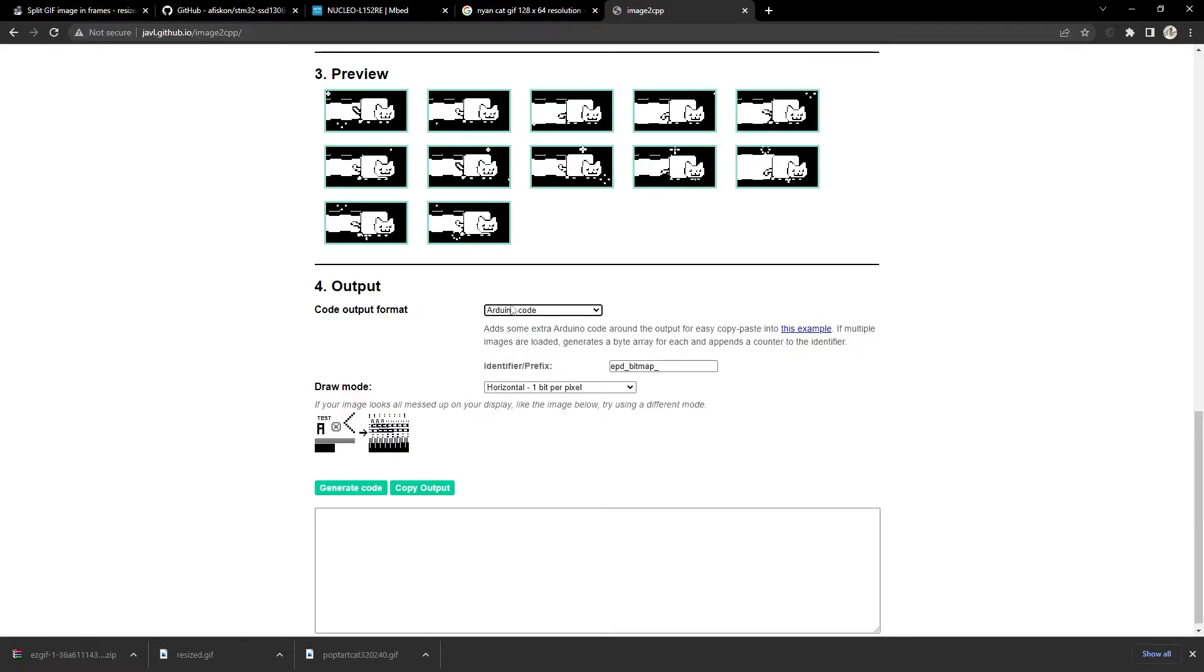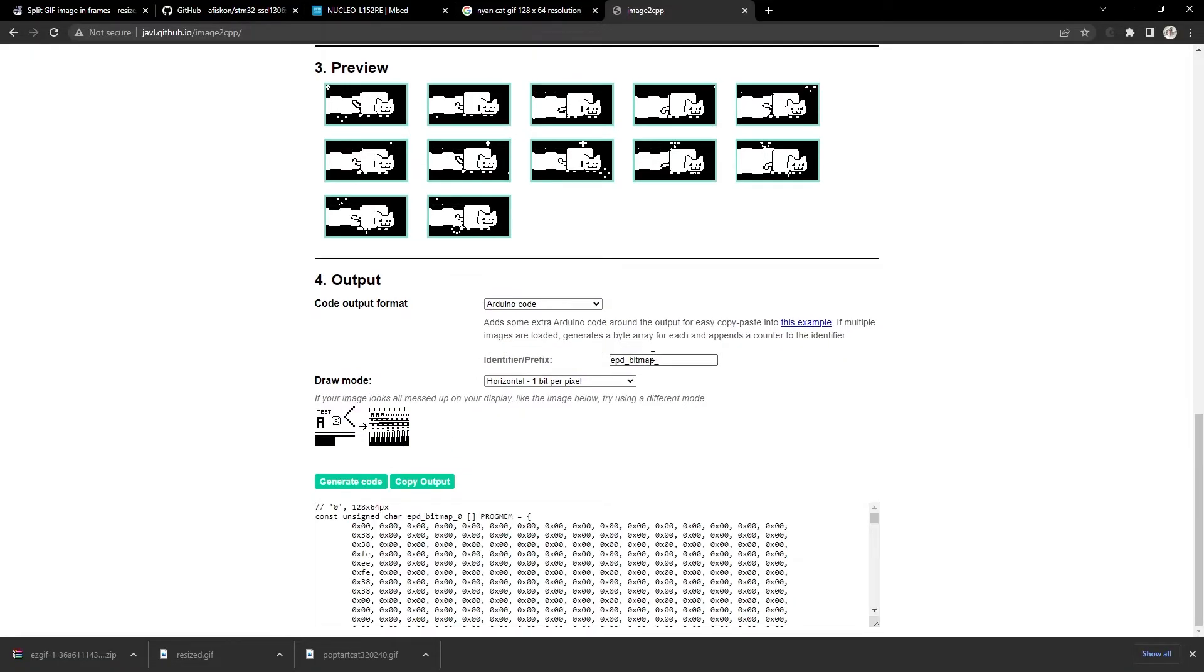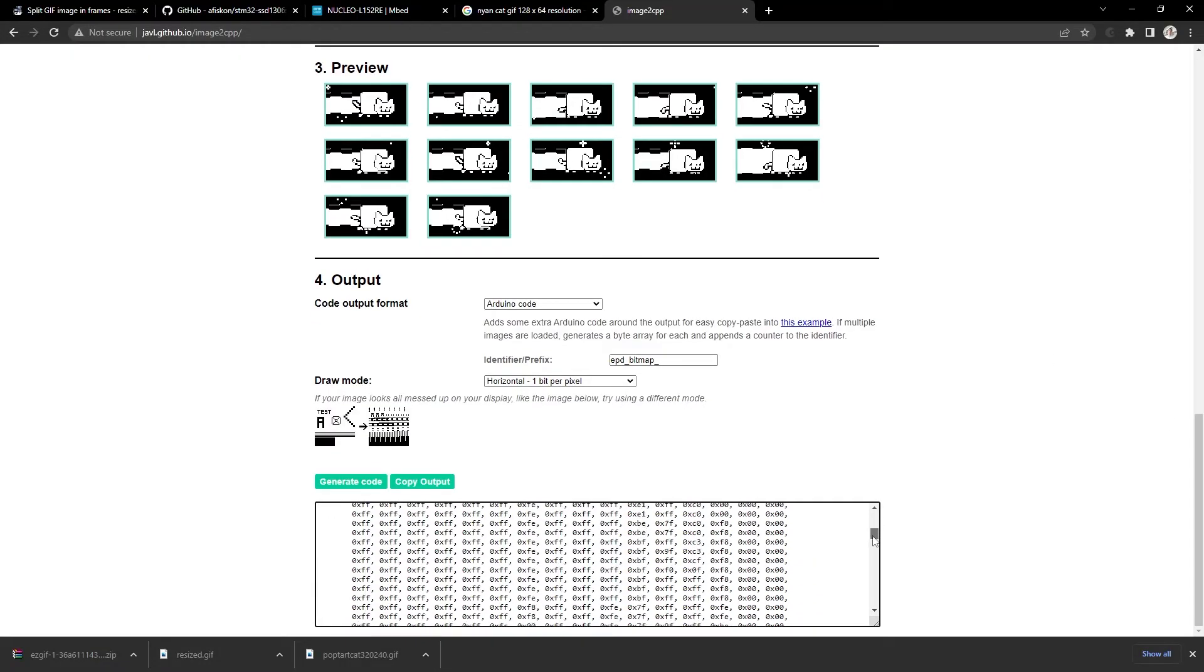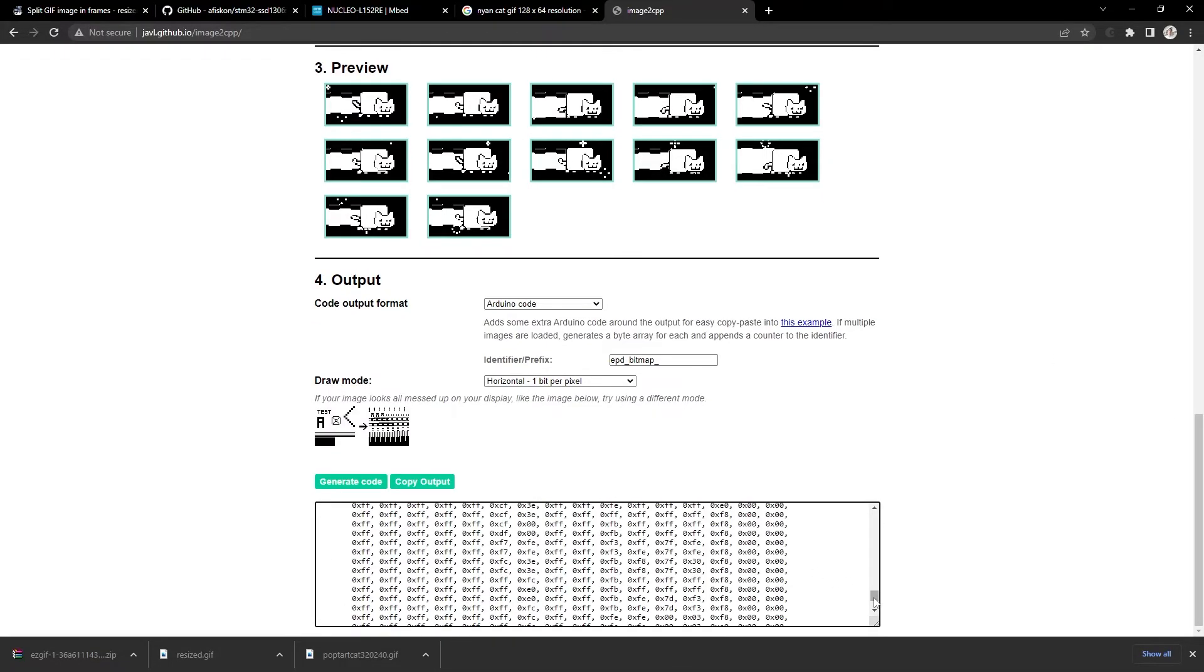So at the output, let it be Arduino code. And press generate code. As you can see it generated datasets automatically for all frames. Copy all of them.